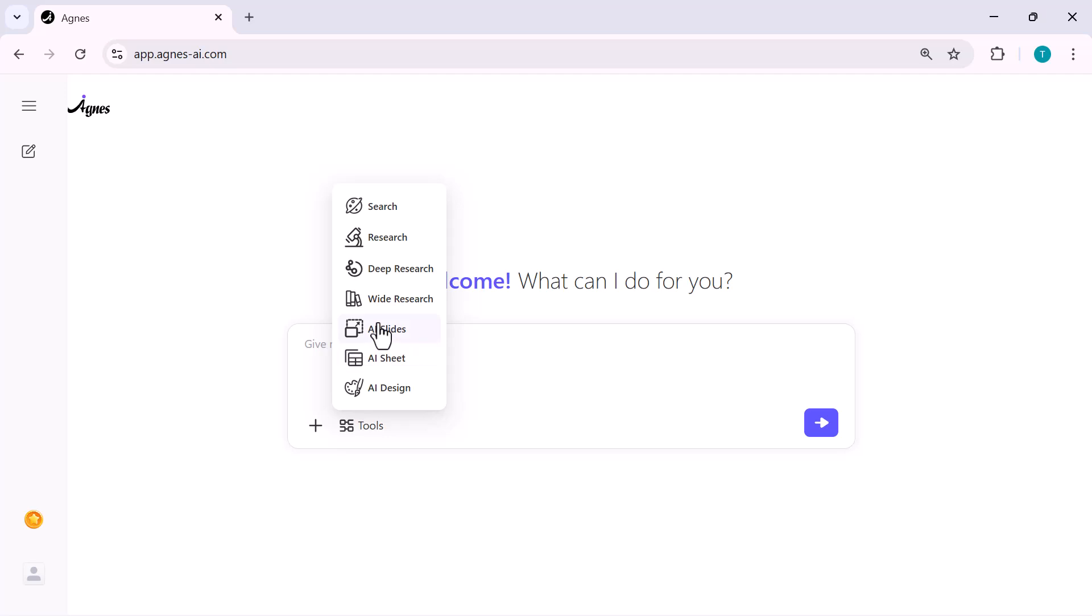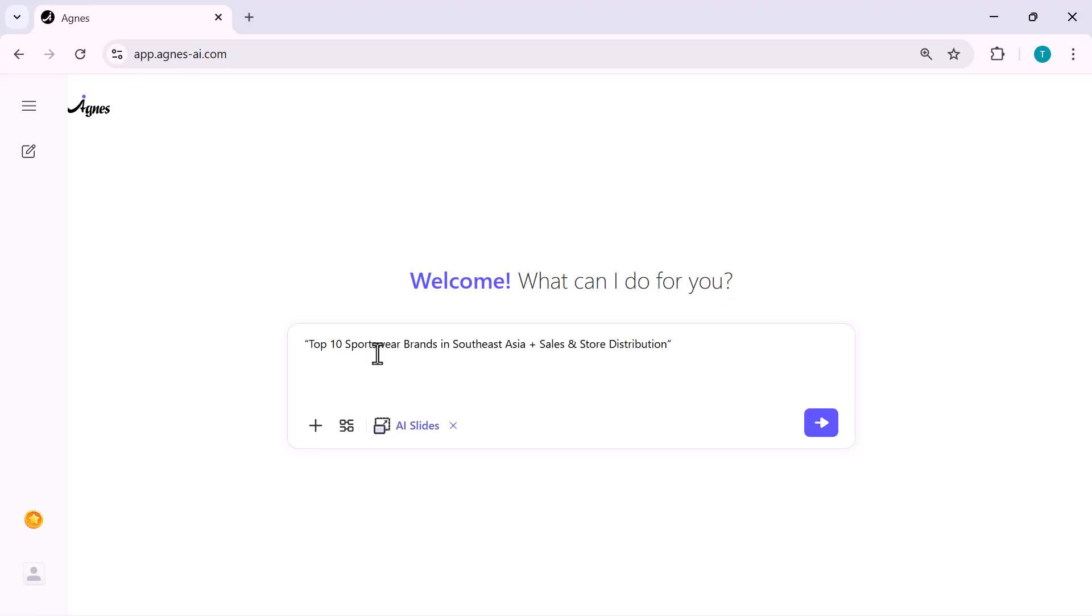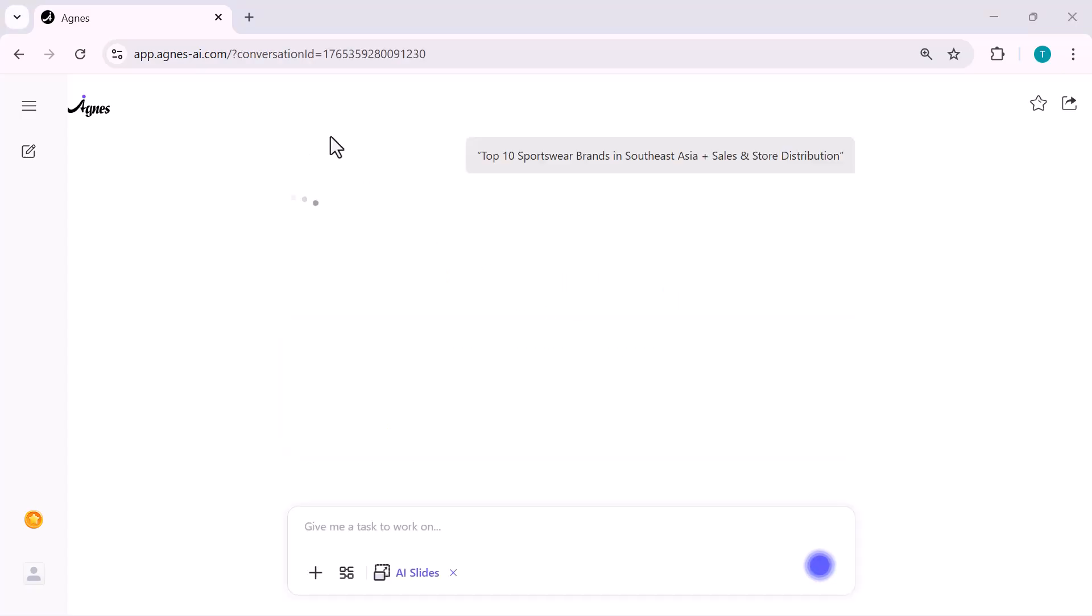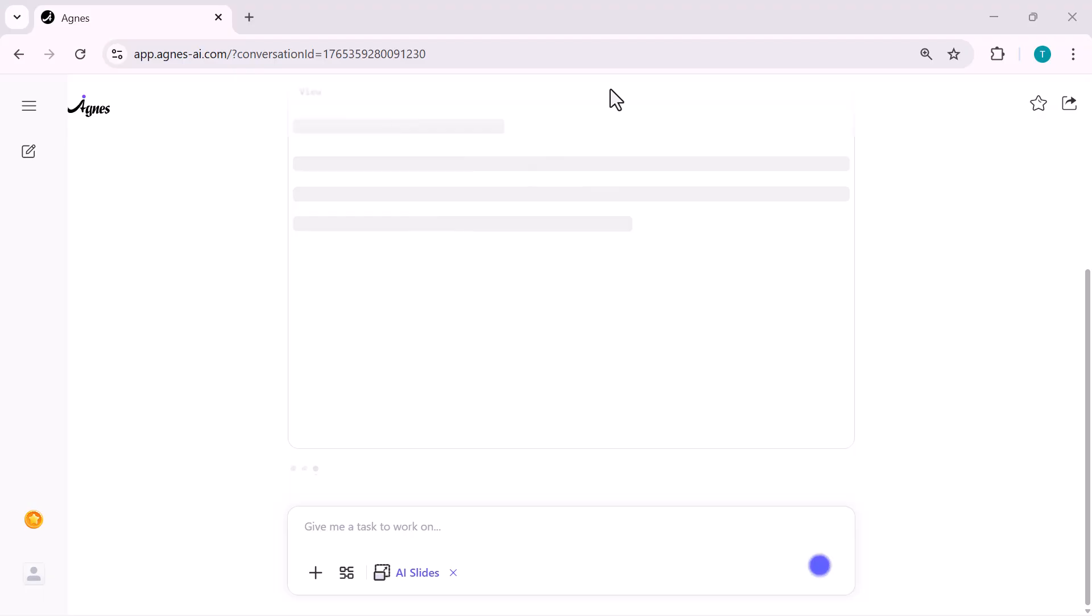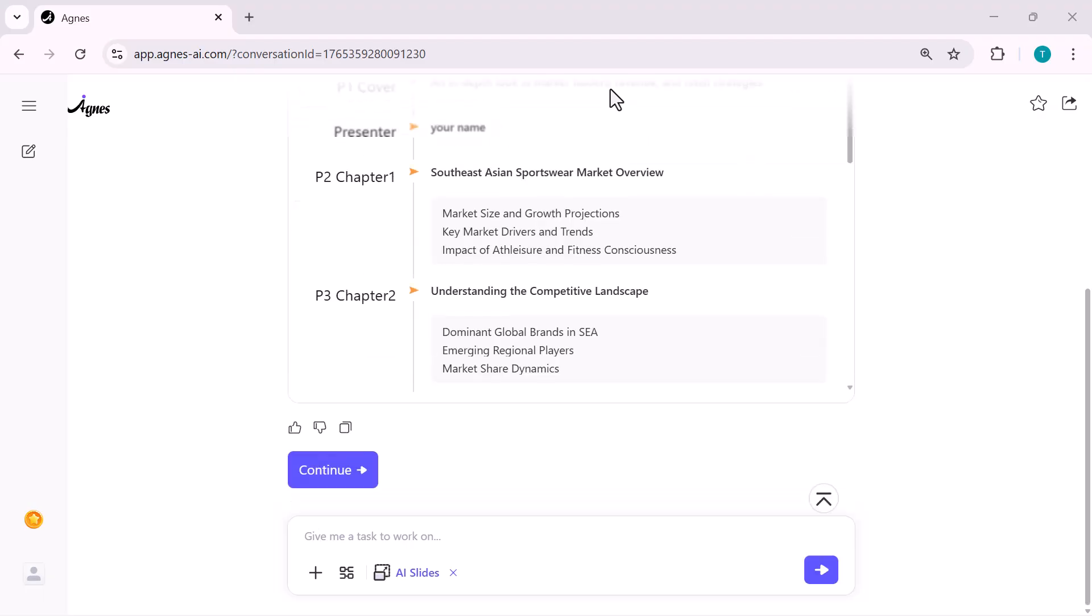Just click what you need and Agnes does the rest. Alright guys, now let's move on to AI slides. I'm going to type a more detailed topic to really test it. Top 10 sportswear brands in Southeast Asia, plus sales and store distribution. Normally, researching something like this would take hours. But Agnes does it in seconds. I just hit enter and watch what happens.